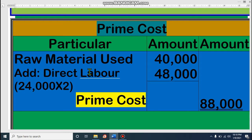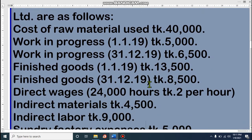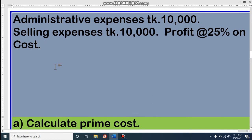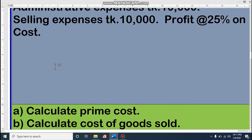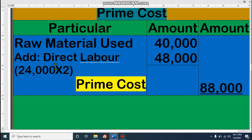Let's see the math. We have raw material used — that will be an element of prime cost. Then direct wages: it is 24 hours per hour, two — that means 24 hours into two — this is another element of prime cost. Then indirect material, indirect labor, sundry factory expenses — there are no other direct expenses. So for this math, we have only two items of prime cost.